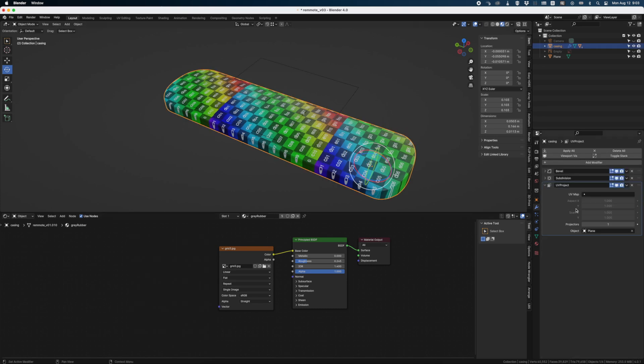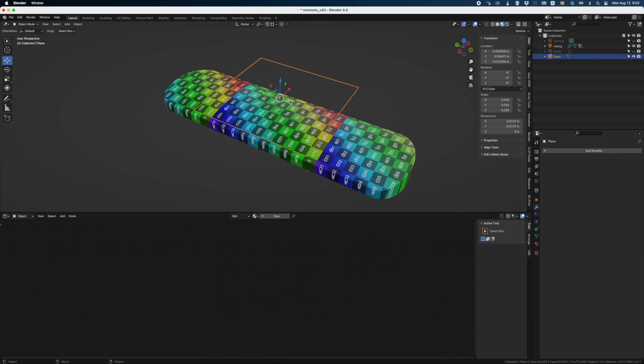Delete these two nodes and instead create a UV project modifier. And you just assign your plane and that's it. That's all you have to do.